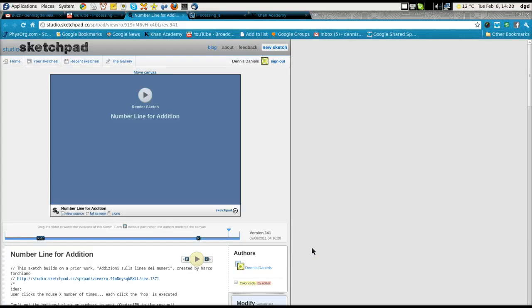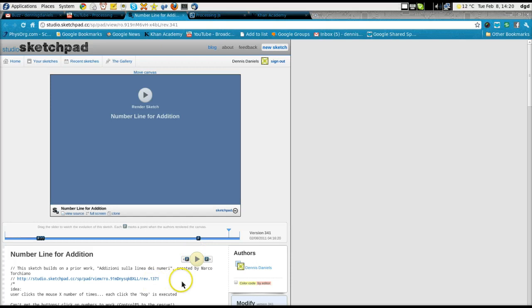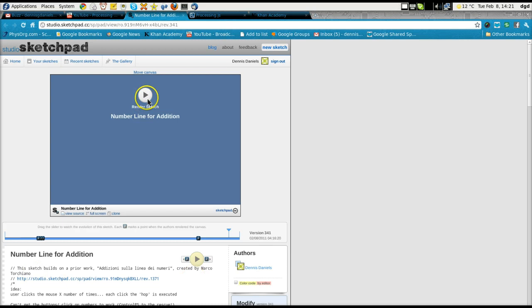Greetings, Dennis Daniels here. Studio Sketchpad and kudos out to Marco Torchiano for this application.